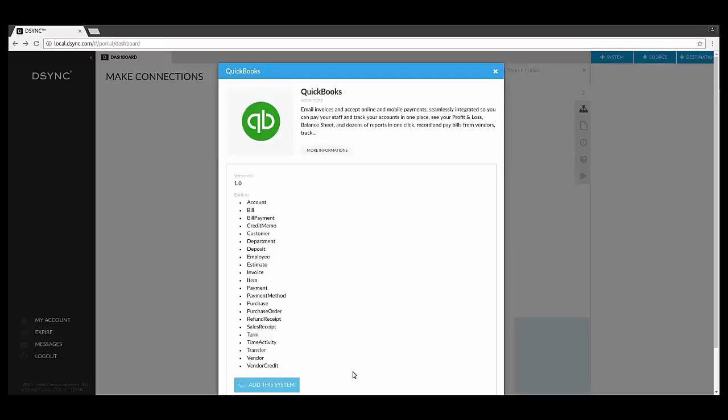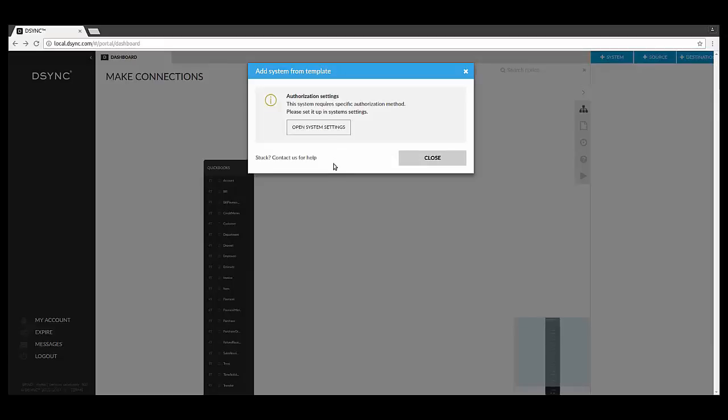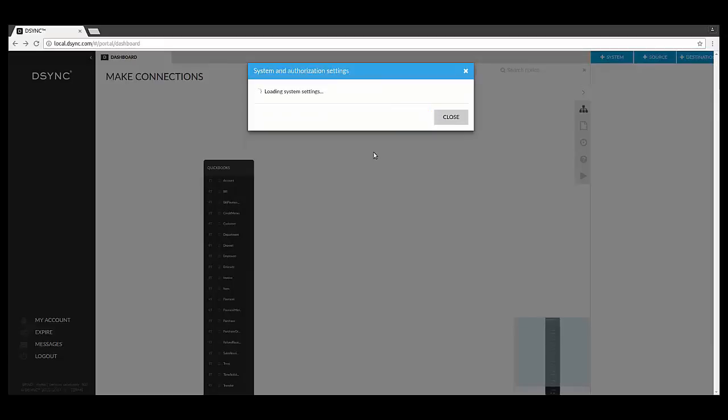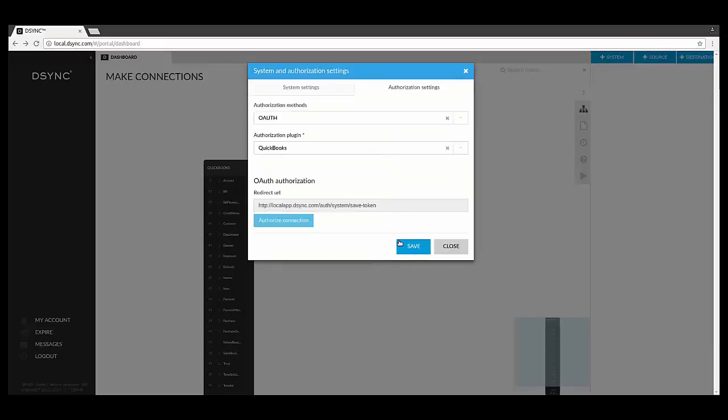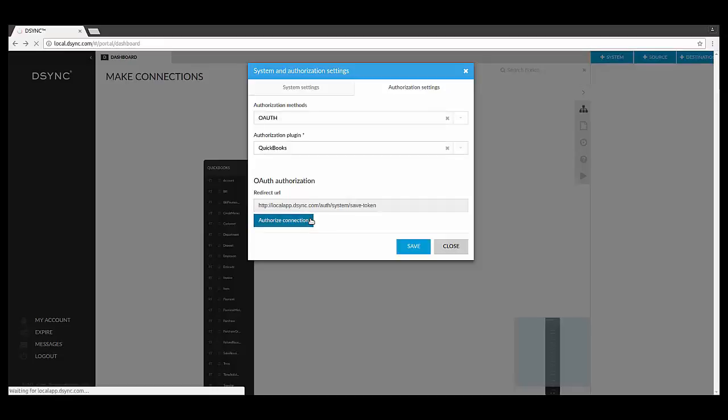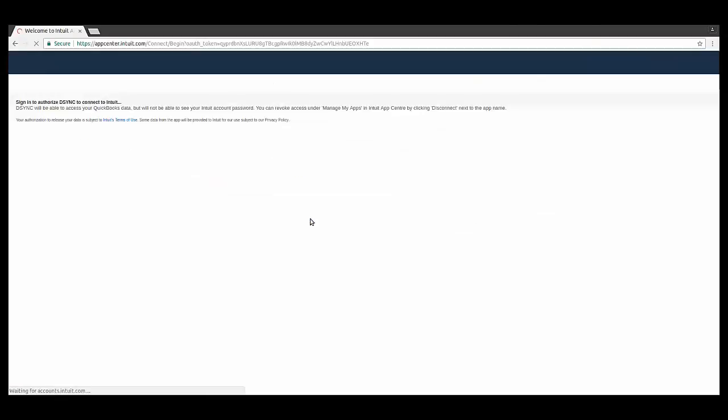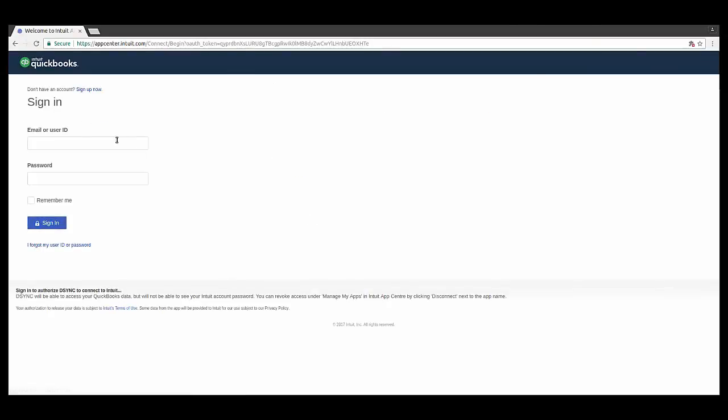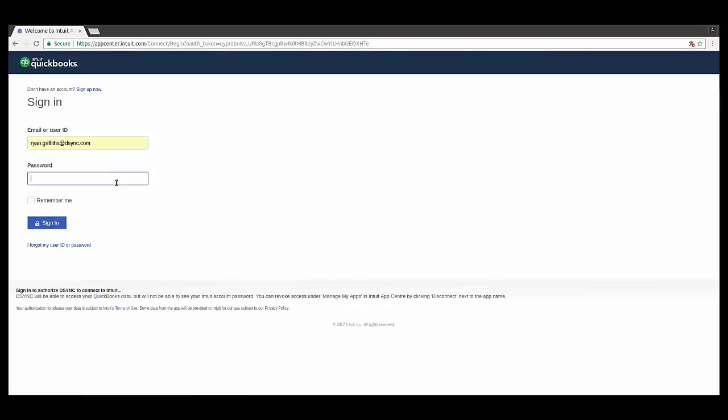When you add QuickBooks to the D-Sync dashboard, the platform will automatically load common QuickBook elements onto your D-Sync dashboard. The next step is to open the system settings. This will bring you into the Authorization section, where we use OAuth to provide a secure link of the data. Proceed to check the settings and then authorize the connection.